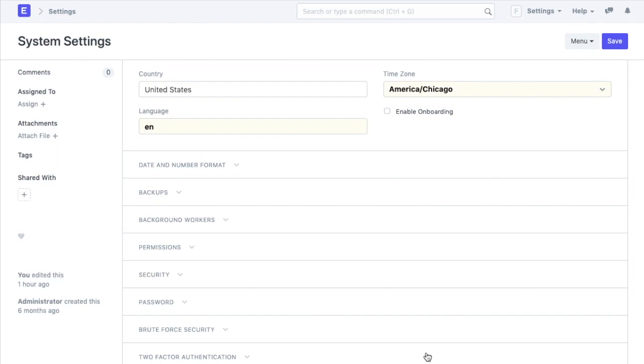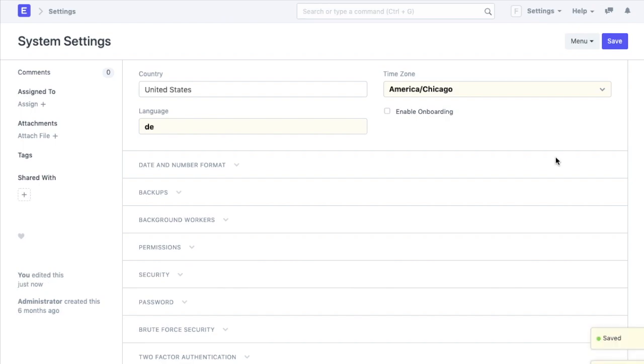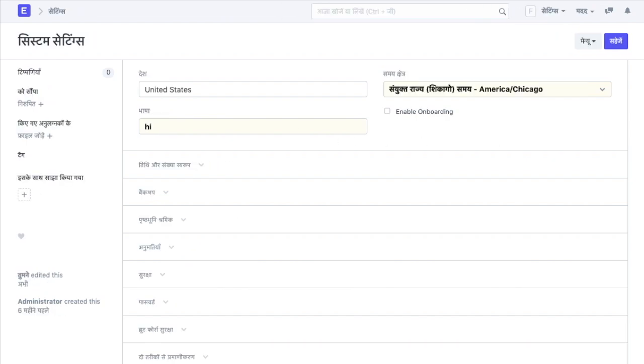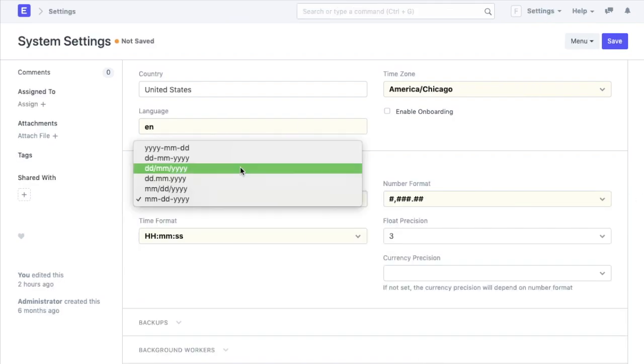These are some essential settings that we will be required to do in the system. The country, time zone and language have already been added here as per the setup that we did while signing up. Further, if we change the language to say German or Hindi, the whole system would be translated in that language.